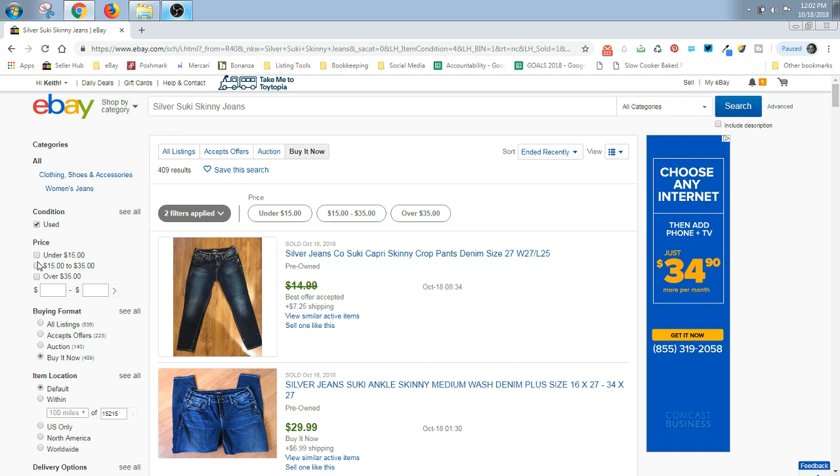You want to see the amount of money buyers are actually willing to spend on your item. You want to see what other sellers are actually getting for the item. Anybody can list anything at any price and it may not be a good idea to list something that high or low.